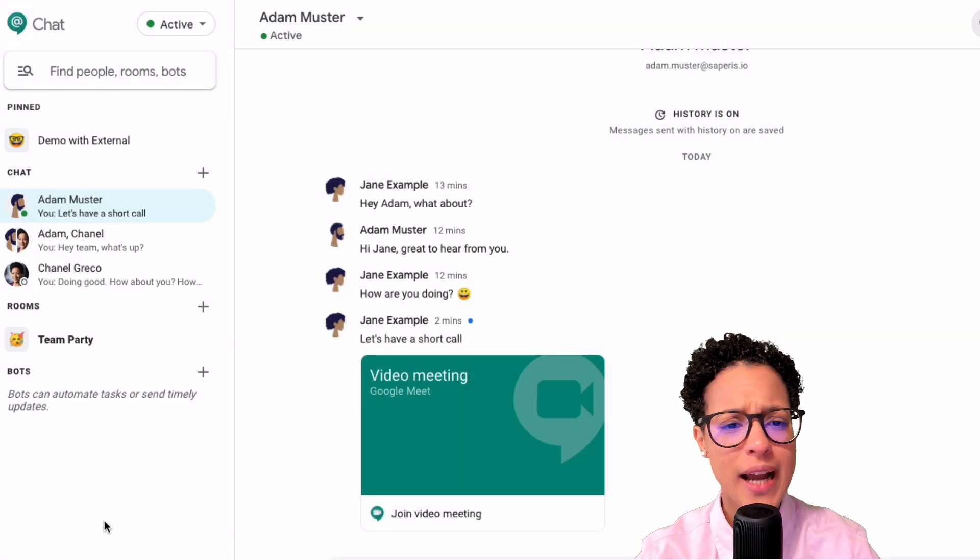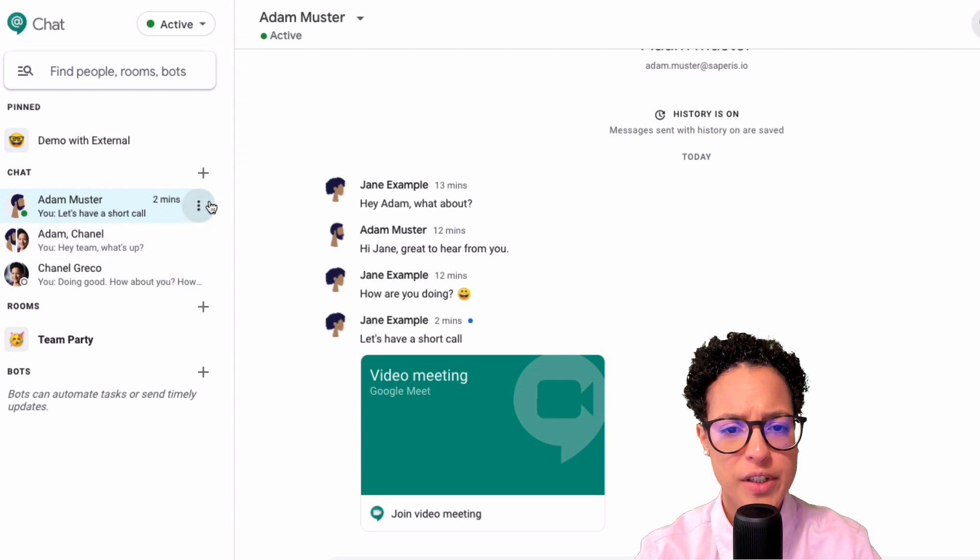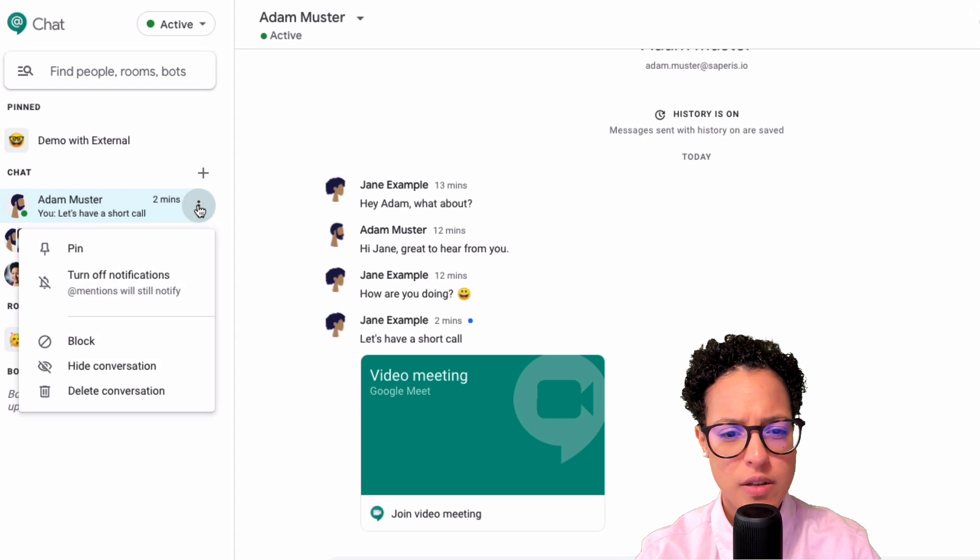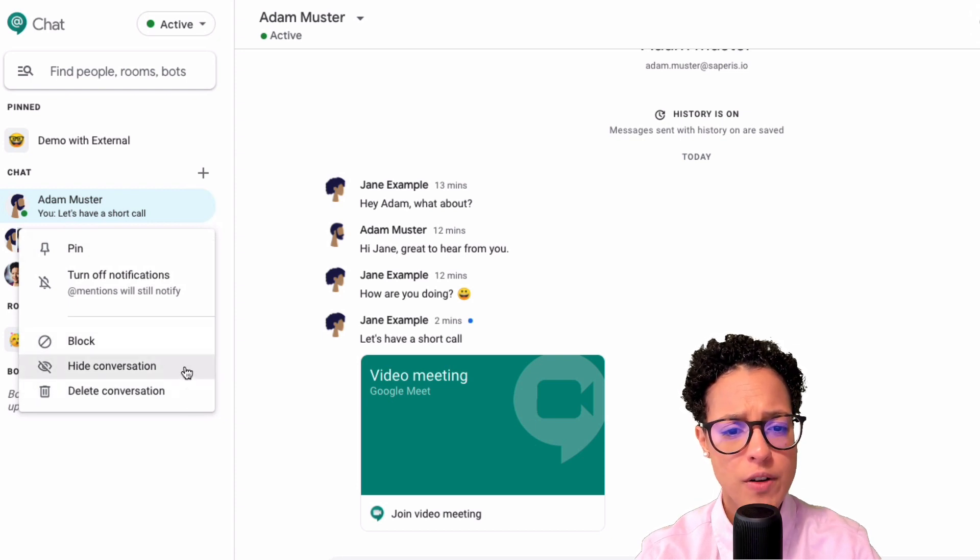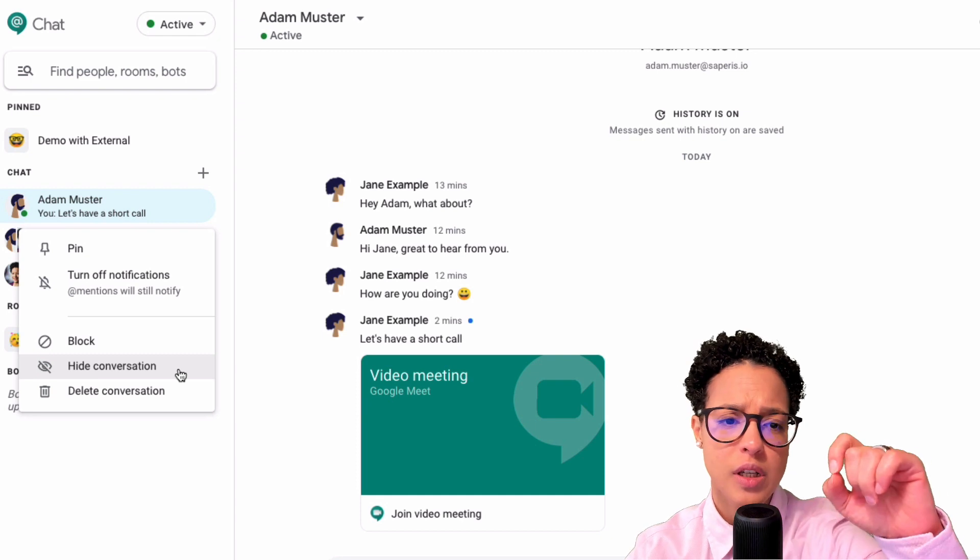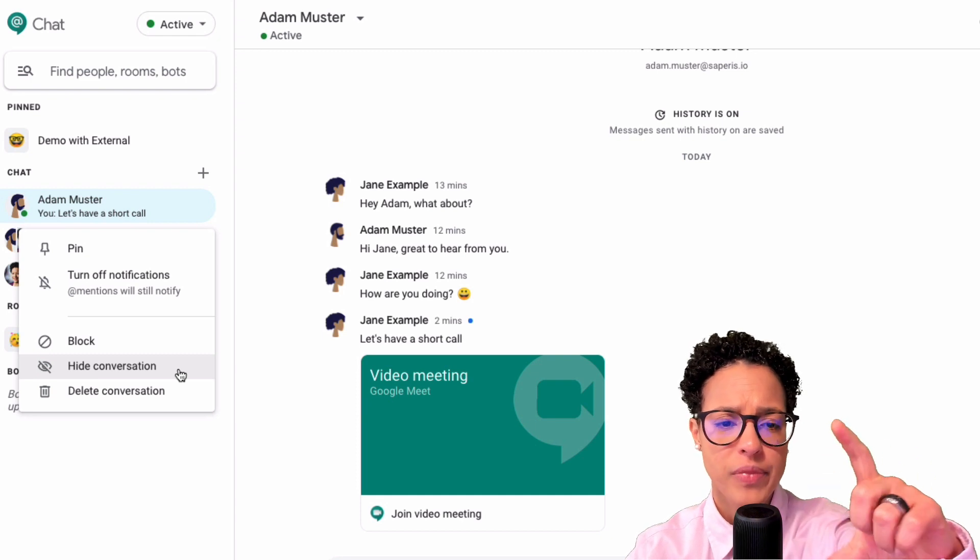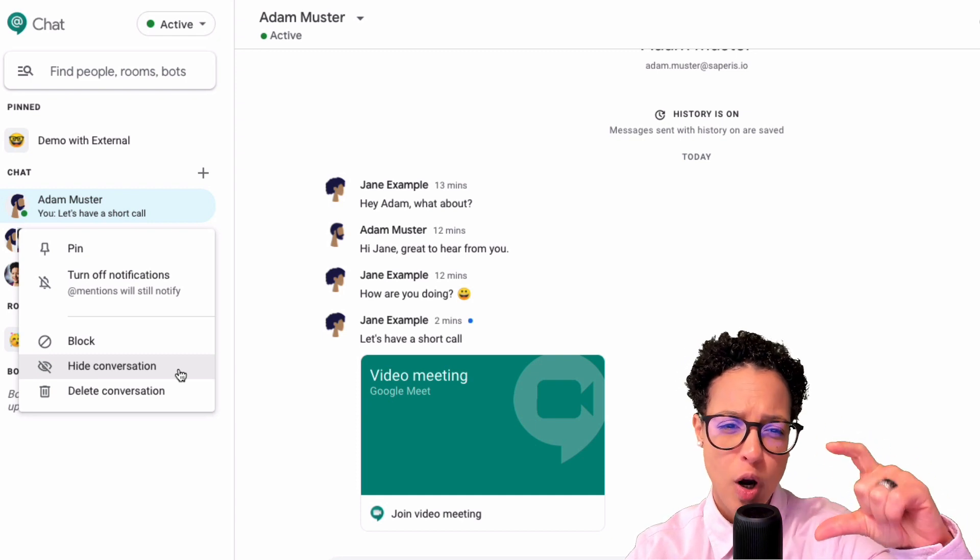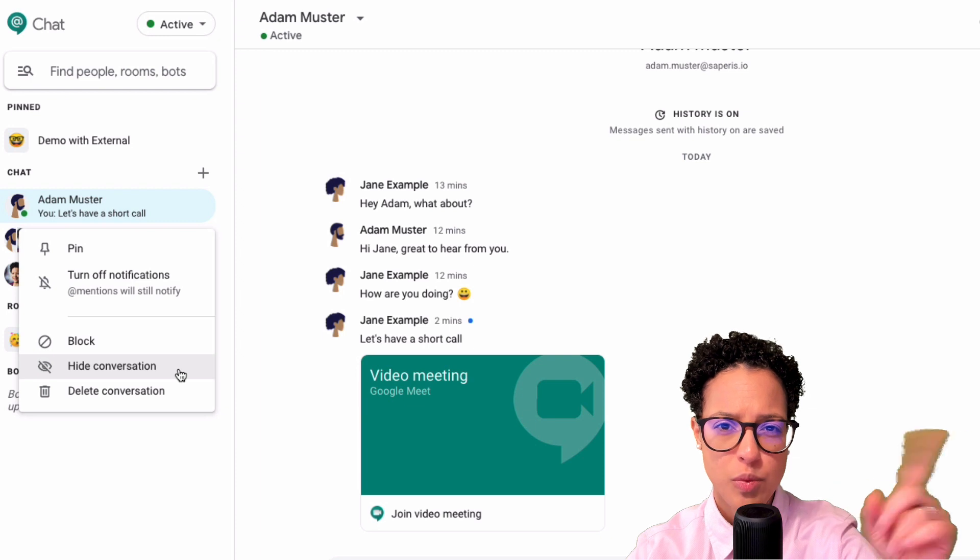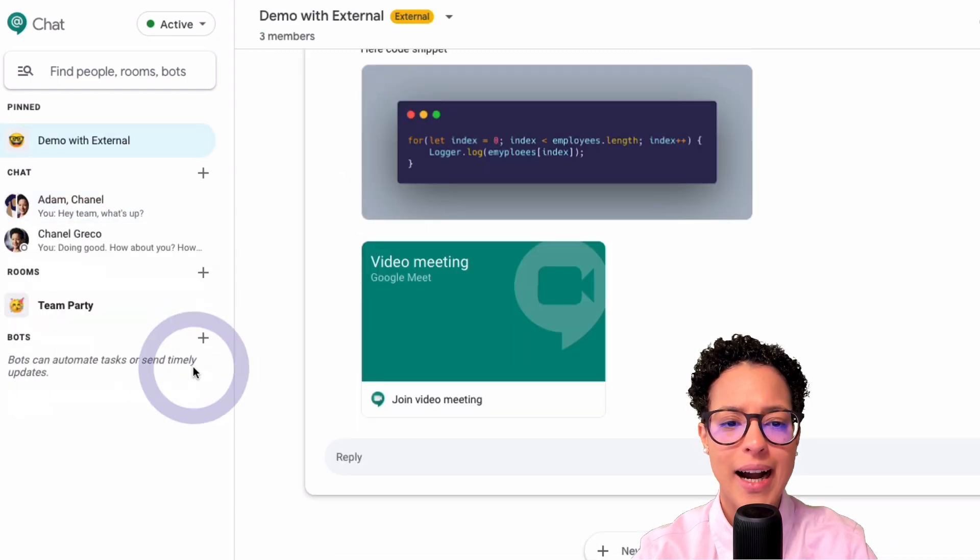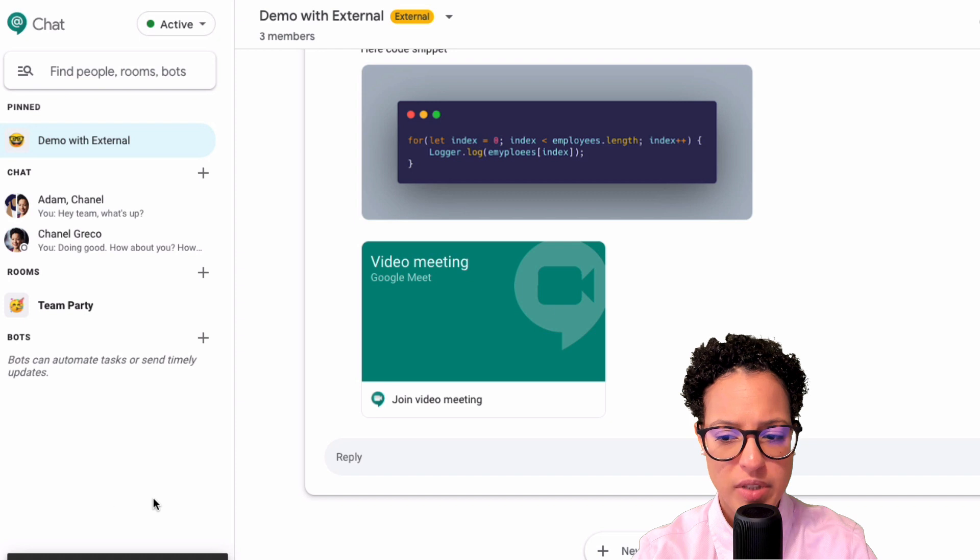By the way, I can also, if I now hover over Adam here, the chat with Adam, if I click on the more actions, I can pin or unpin it. And what I also can do is, and this might be interesting if that section becomes very long, if you have a lot of separate chats with people, you can hide conversations. So that's a good possibility. So now that's hidden.